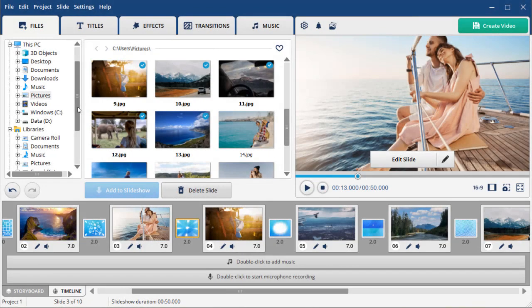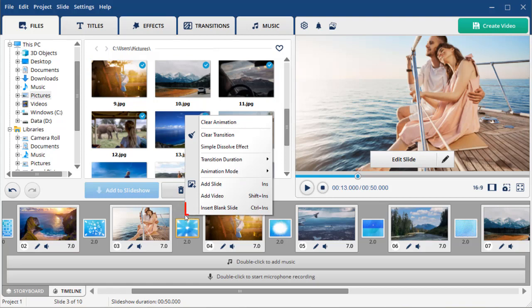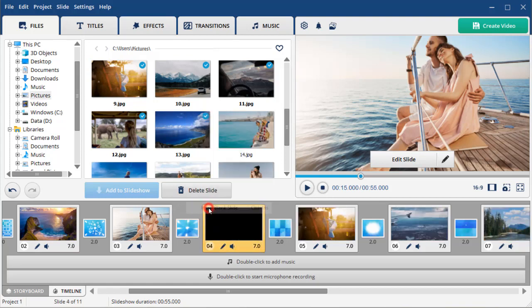Want to design your own animated photo collage from scratch? Just follow these simple steps. First, you need to add a blank slide. To do that, right click on the timeline and select Insert Blank Slide.